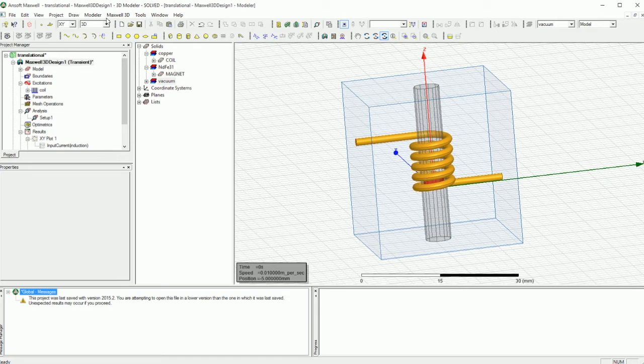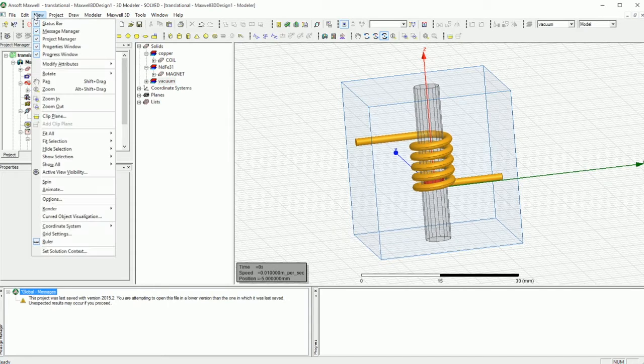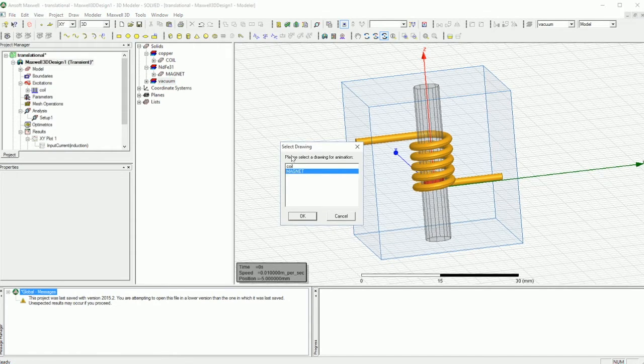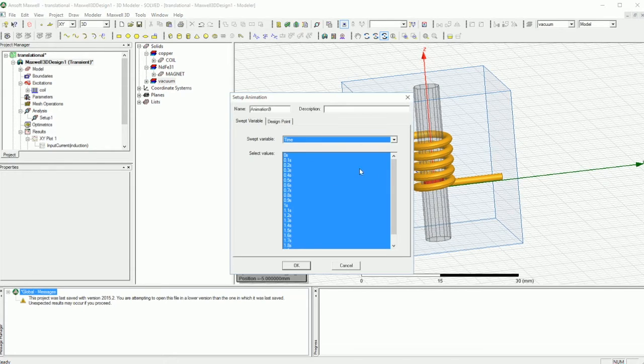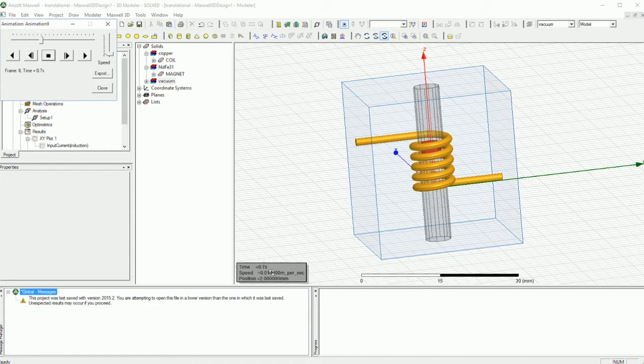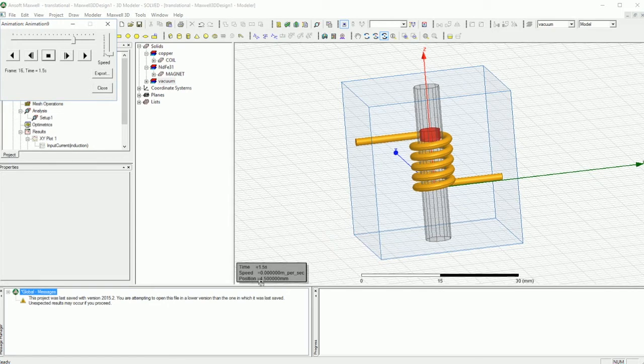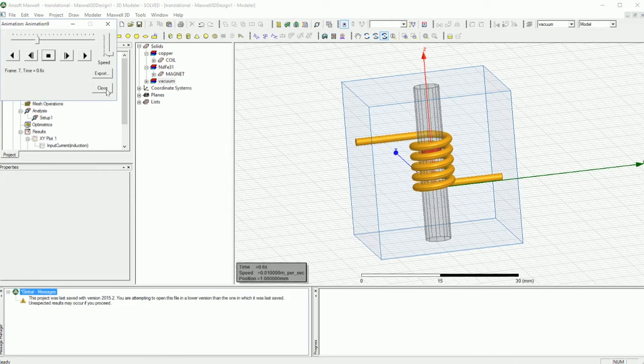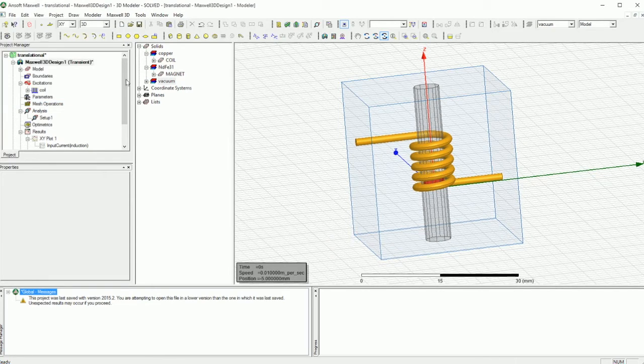So if I go, as I said, if I go to view and under the anime, you can see that if you select the magnet, you can be able to see how the magnet is moving and in which time you are in which position. Okay, so that is interesting.